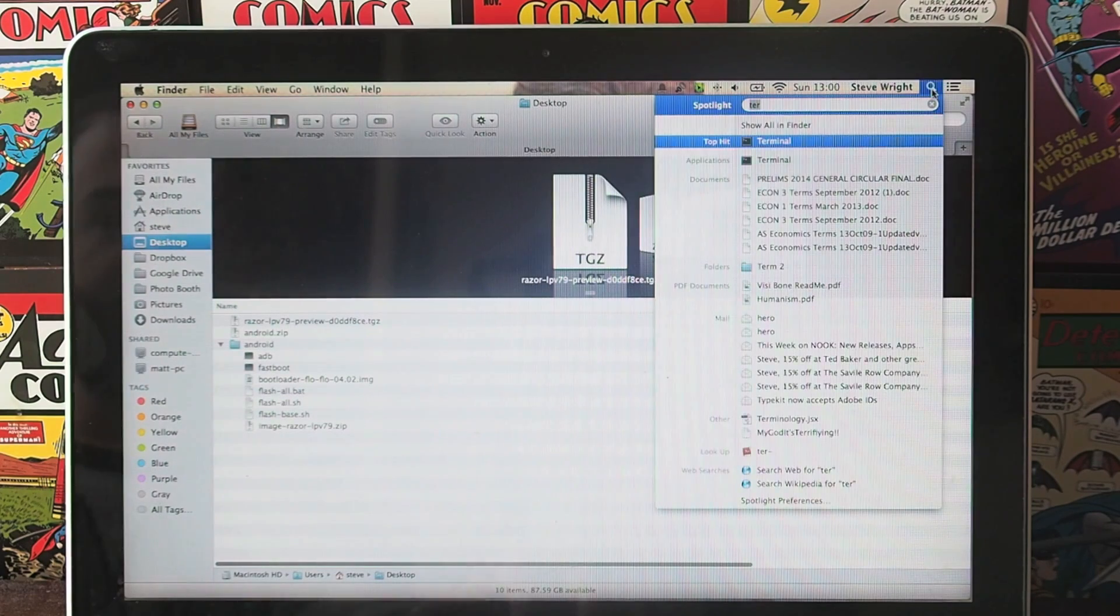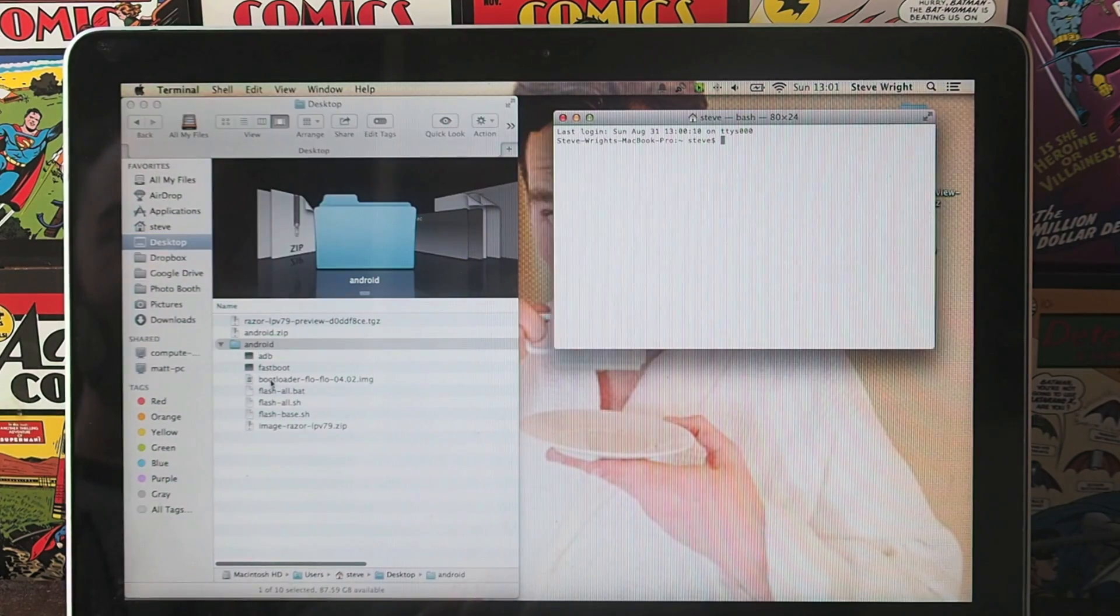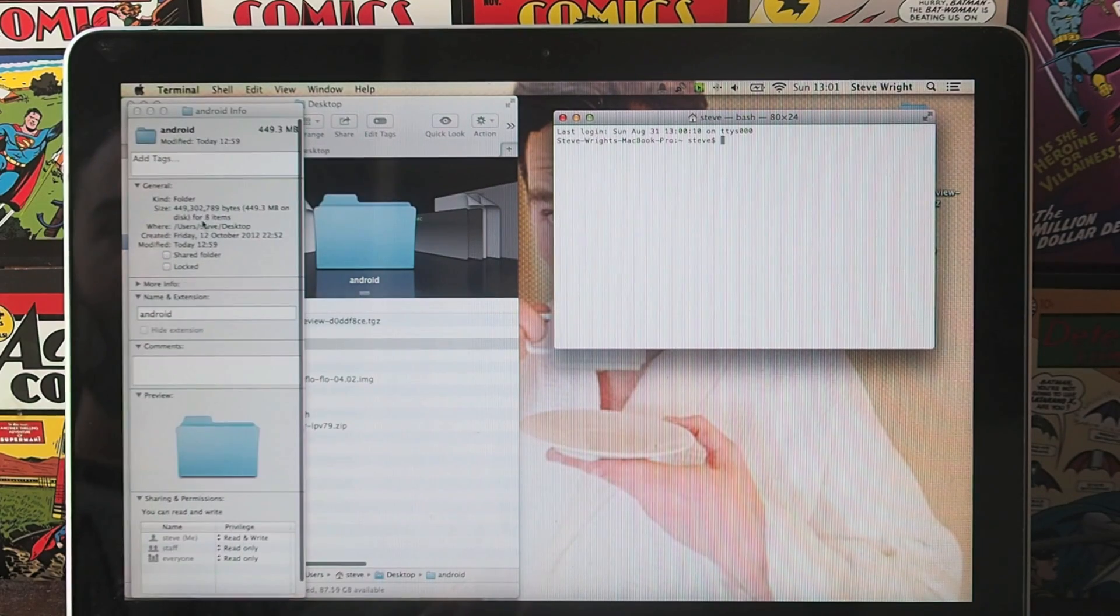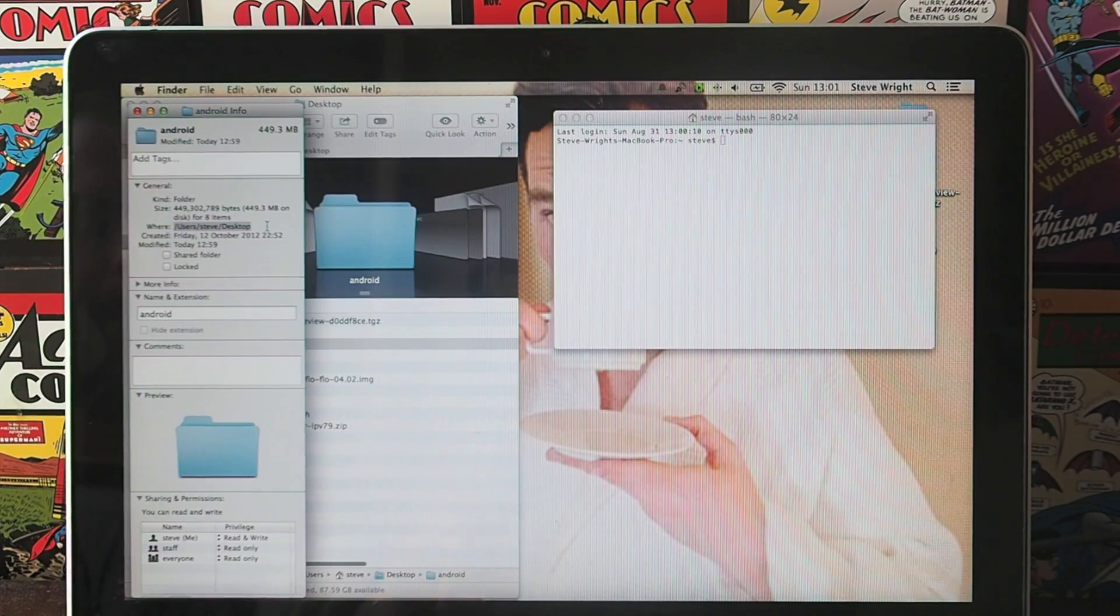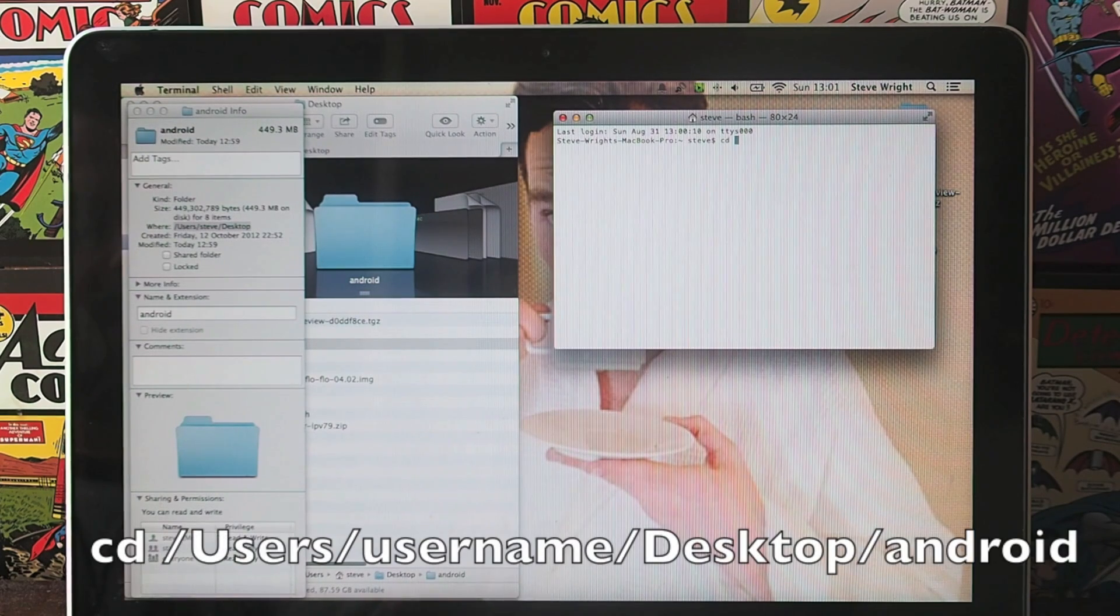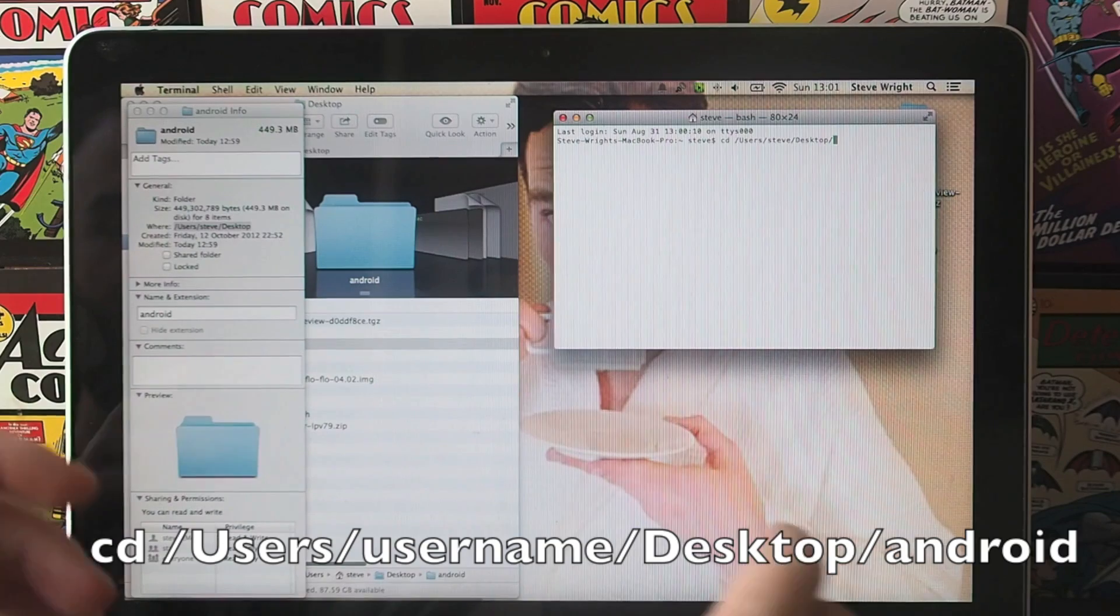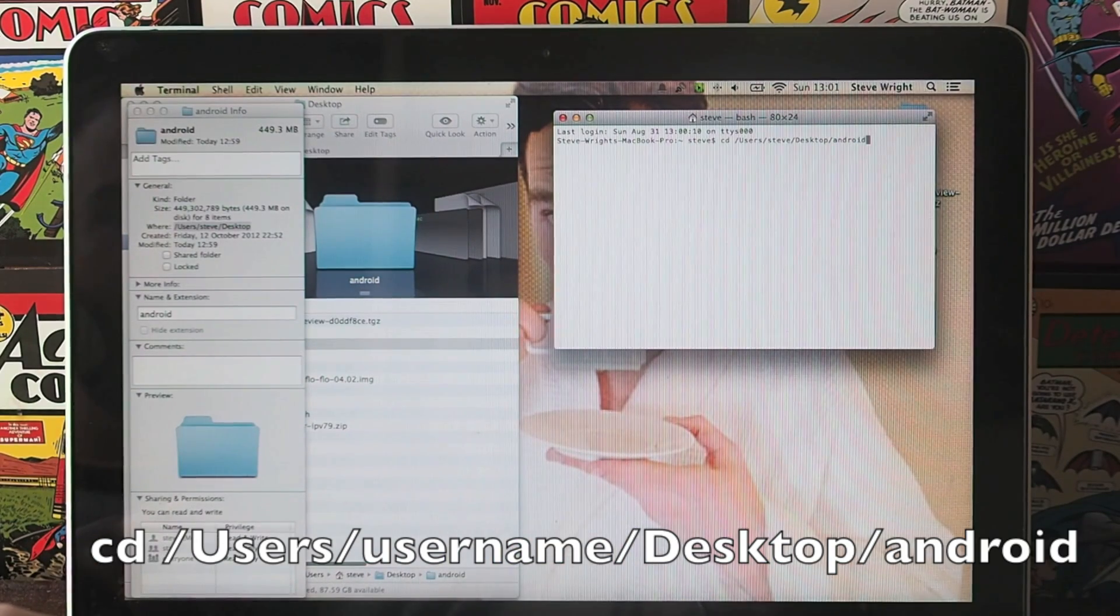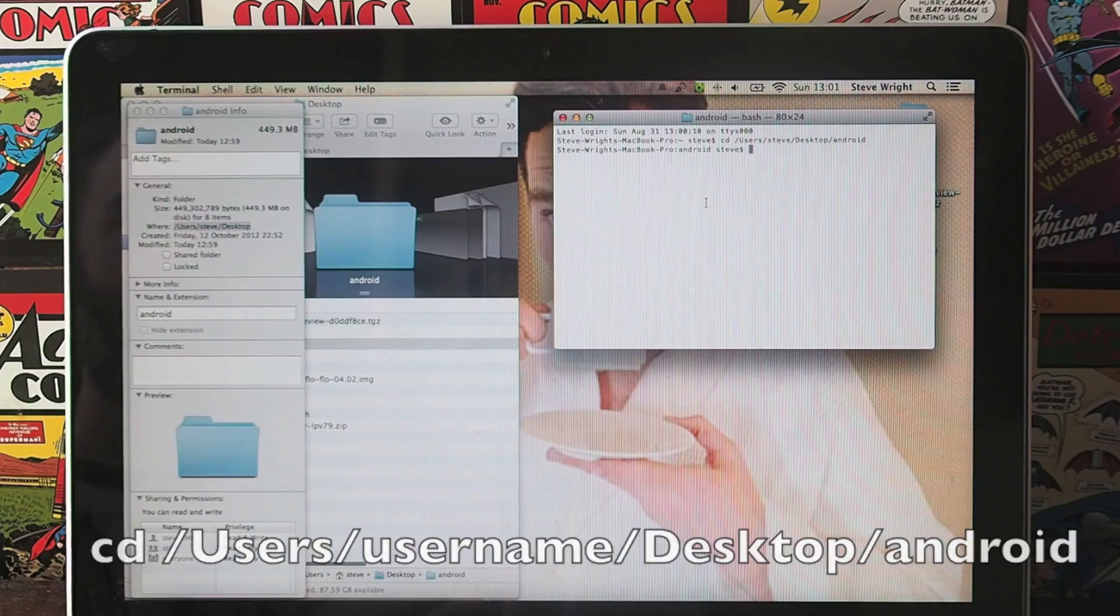The next thing you need to do is open up a terminal. Once you've got your terminal, you need to navigate to this Android folder. The easiest way to do this is right-click on the folder in finder, hit get info and then copy from where it says where. Then go to your terminal, type cd space ctrl v and hit another slash and type android and you'll now be in that folder.